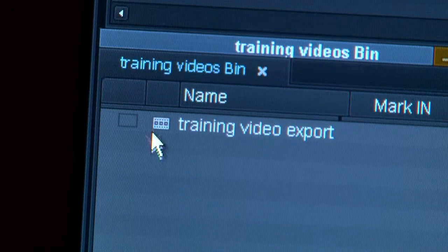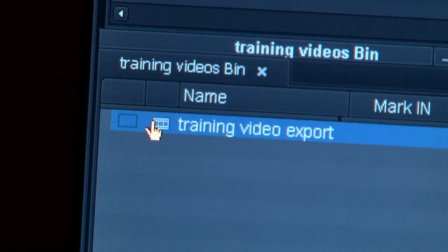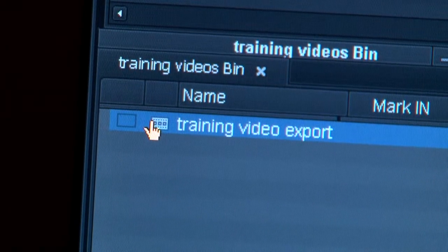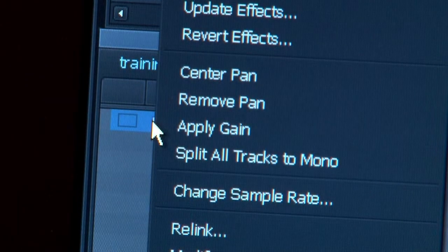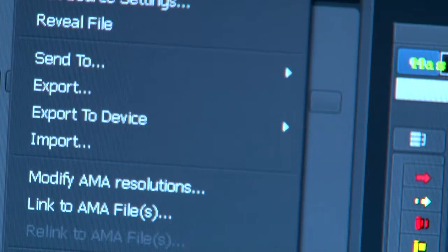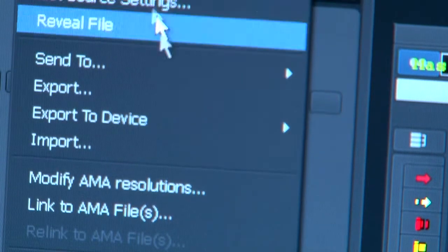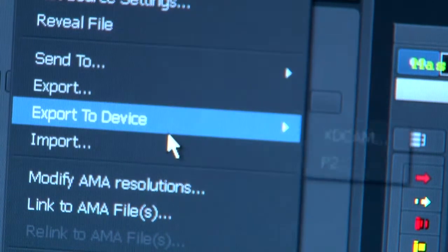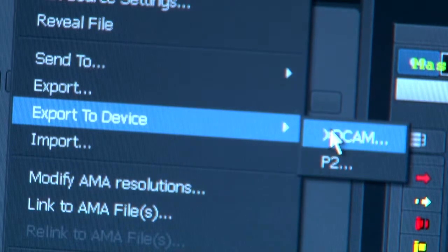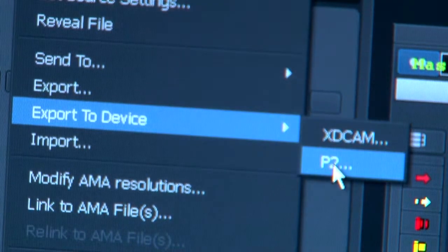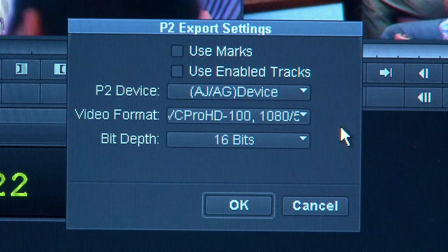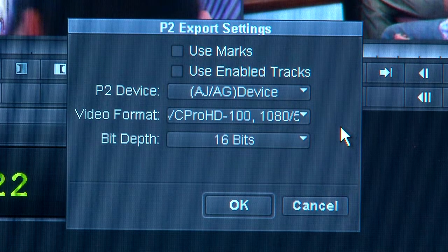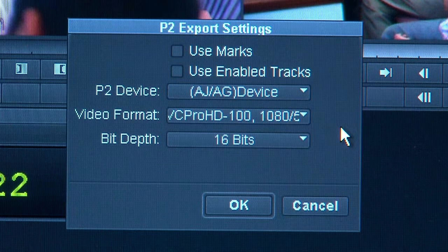The first step is you need to double-click on your sequence. The next step is to right-click the sequence, scroll down and select Export to Device, and select P2. After you've selected the P2 device, this window will pop up.